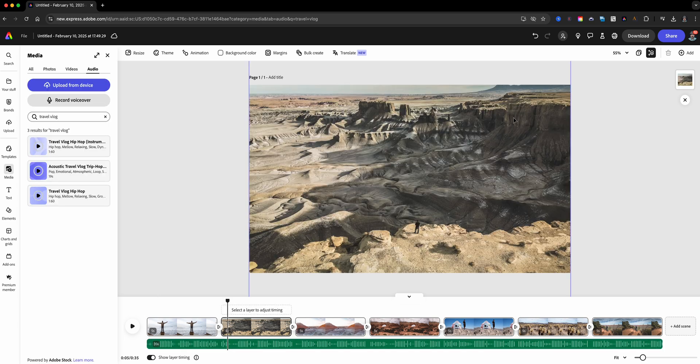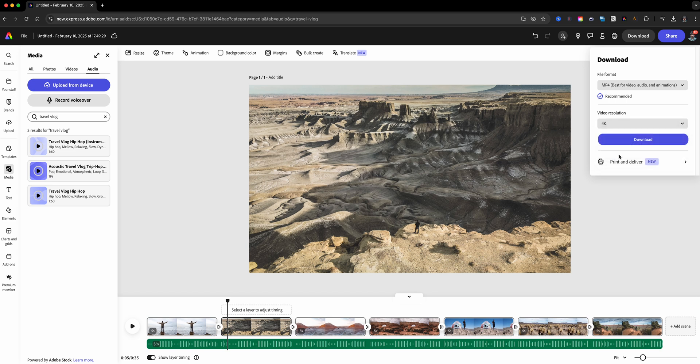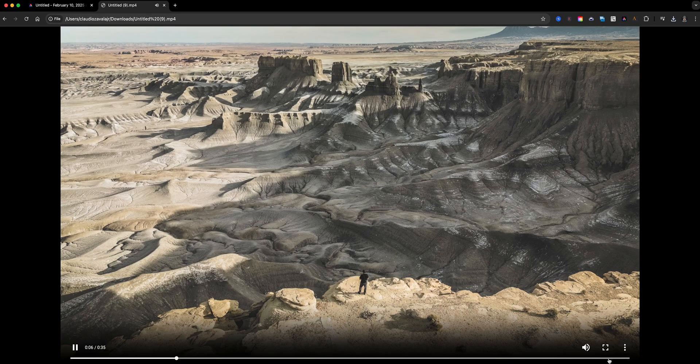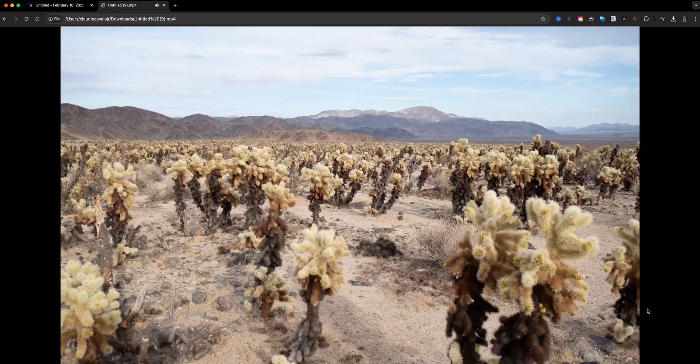Once you're happy with everything, click on the download button and your video slideshow is ready to post on your website, play at a party, and share with the world. And that's it! In just a few clicks you've created a beautiful video slideshow using Adobe Express.